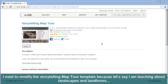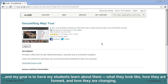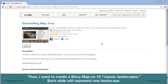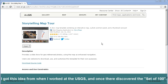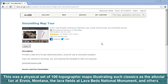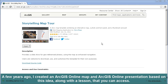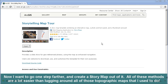I picked the map tour template because I'm teaching about landscapes and landforms, and my goal is to have students learn what they look like, how they are formed, and how they're changing. I want to create a story map on ten classic landscapes, where each slide represents one landscape. I got this idea from when I worked at the USGS, where I discovered a physical set of 100 topographic maps illustrating classics such as the Alluvial Fan at Ennis, Montana and the Lava Fields at Lava Beds National Monument. A few years ago I created an ArcGIS Online map and presentation based on this idea. Now I want to go one step farther and create a story map out of it — all of these methods are a lot easier than lugging around all of those topographic maps.